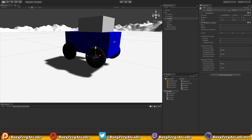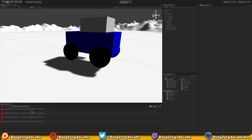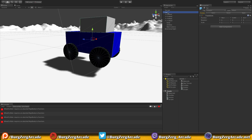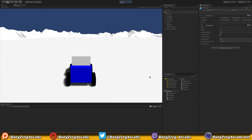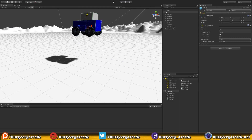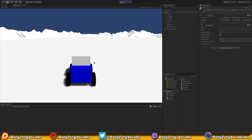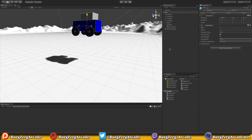Now if we hit play we'll get an error saying the wheel collider requires an attached rigid body to function. Some people think the rigid body goes on the tire, but actually it just needs one somewhere up the hierarchy. I'm going to add it to the parent car object — type 'rig' and make sure you get Rigidbody and not Rigidbody 2D. Once added, if we hit play, the car falls to the ground — the rigid body is what makes it react to gravity.